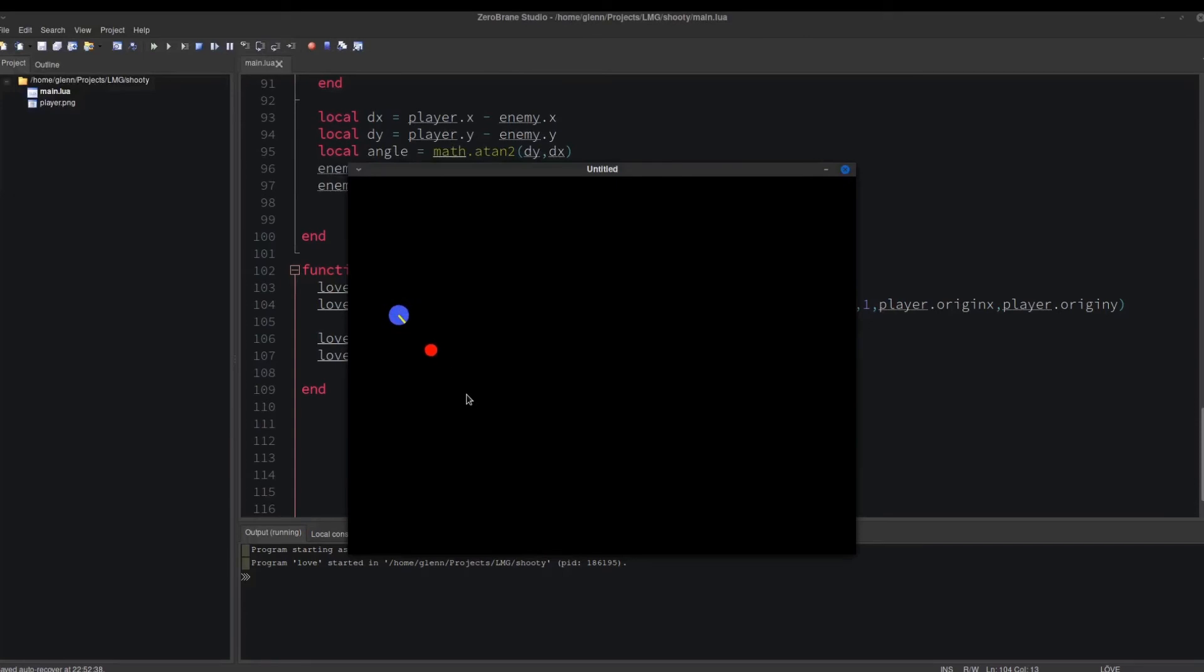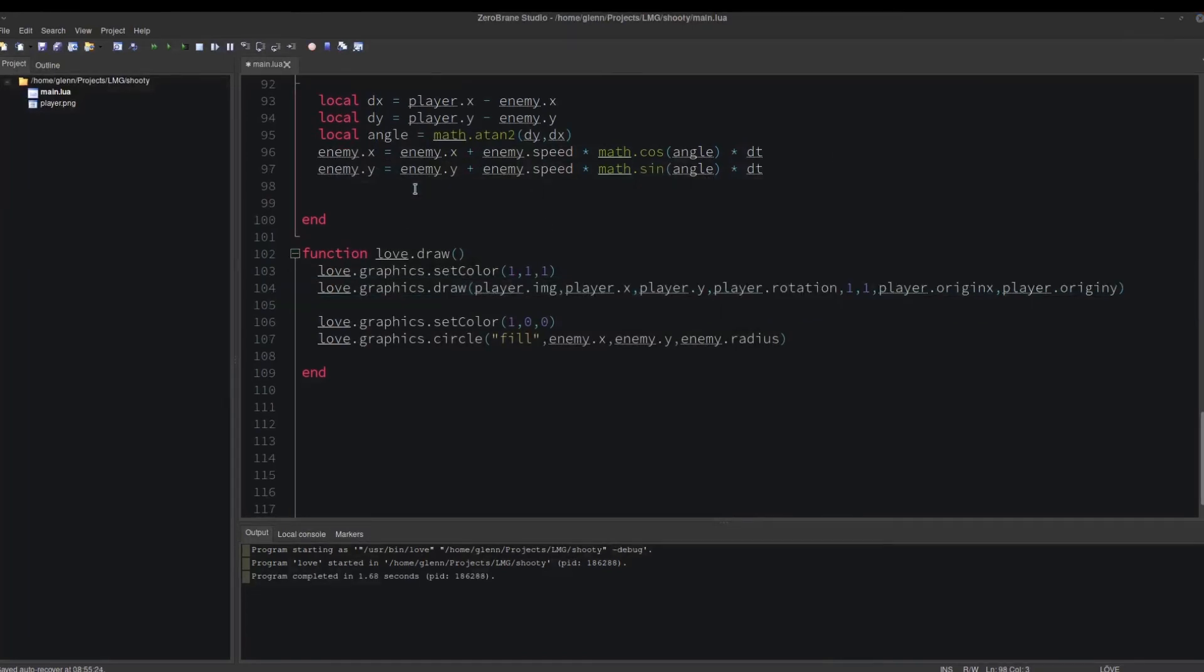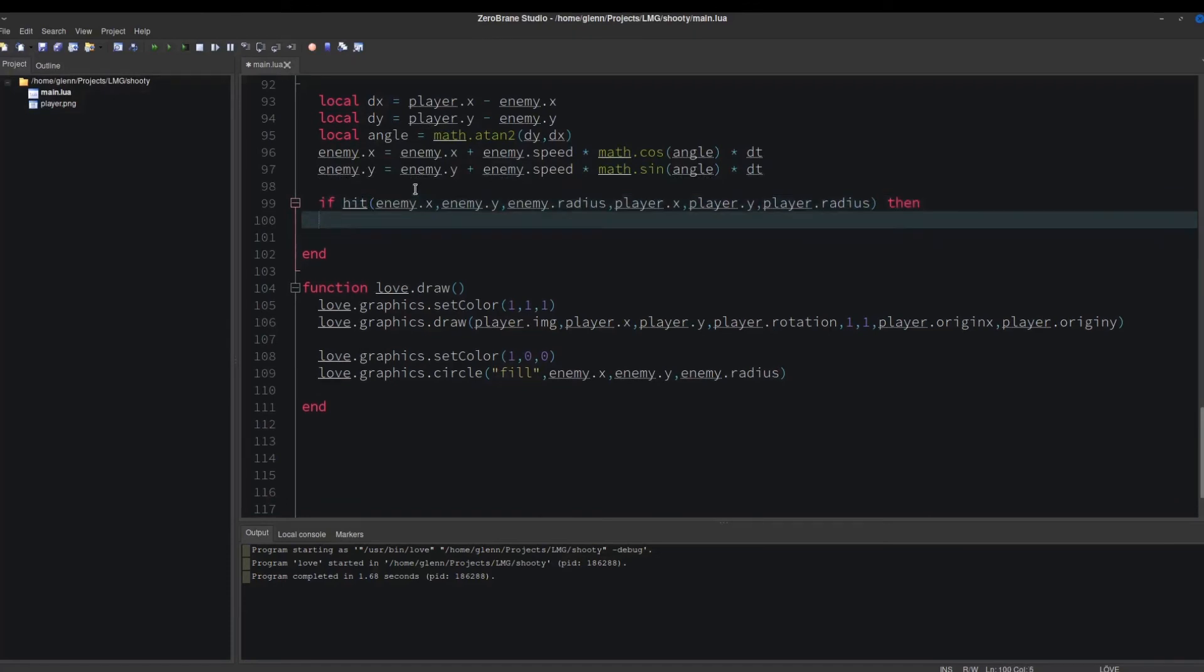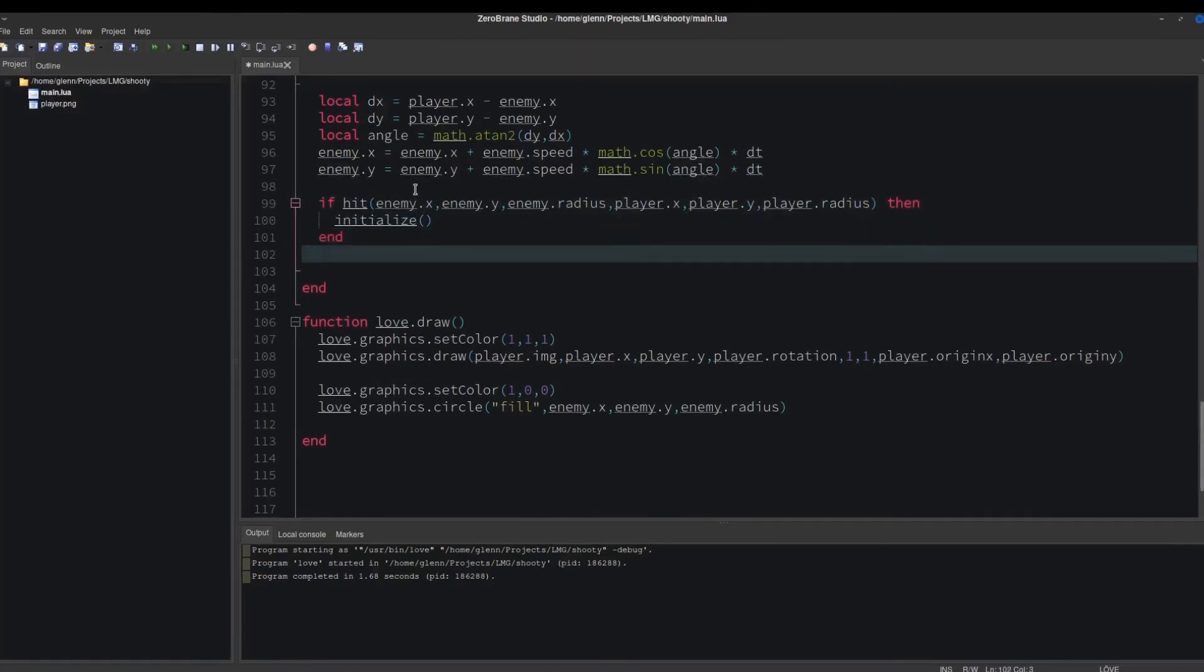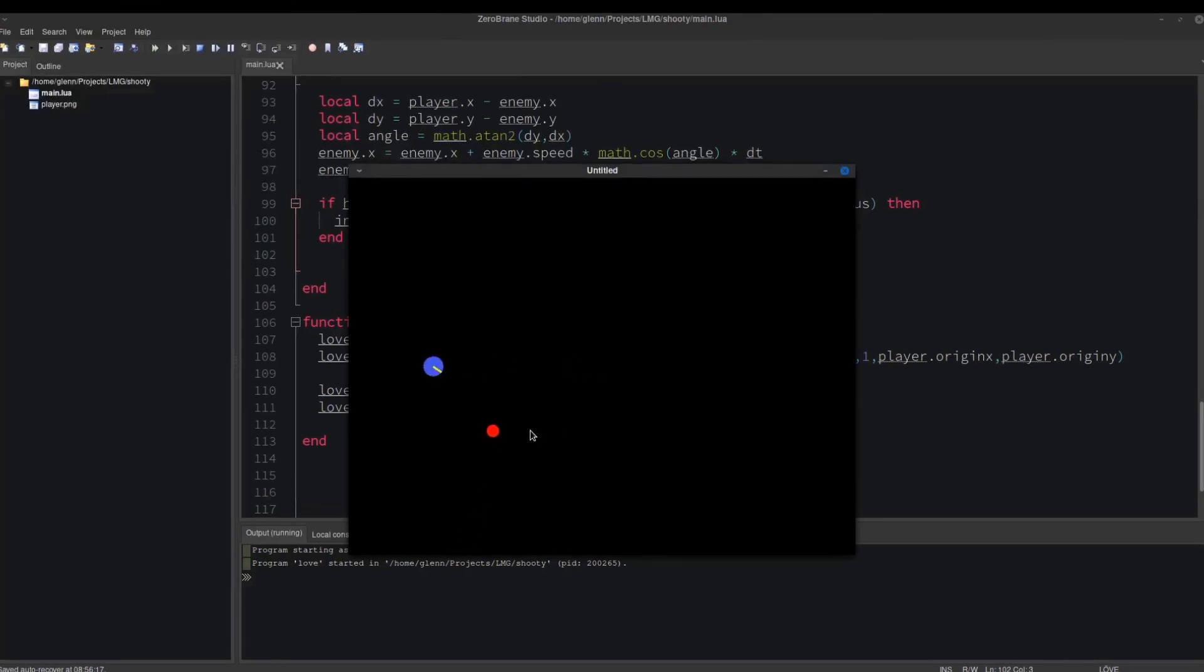Looks good, but nothing happens when the enemy hits the player. Let's just restart the game if that happens. Let's run it again to check. It restarts when the enemy hits the player.